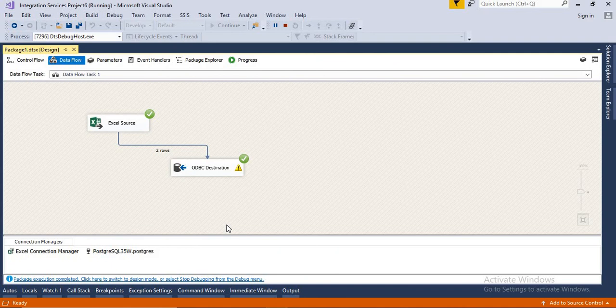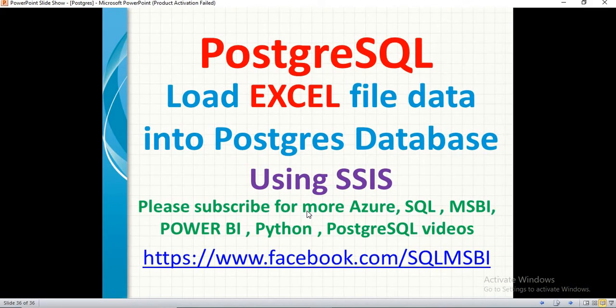SSIS gives you a lot of comfort to do validations, apply limitations, and filter data. That's all about loading Excel data to Postgres using SSIS. I'll show you a different way in another video using a different technology or tool. If you have any questions on migrations, please let me know in the comments — I'll try to help as soon as possible. Also follow me on Facebook for more technical updates. Thank you for watching.